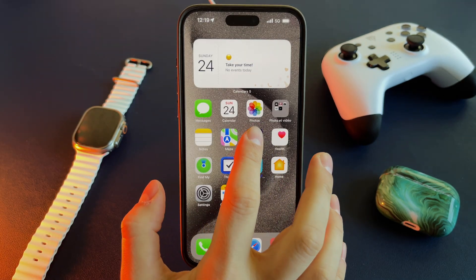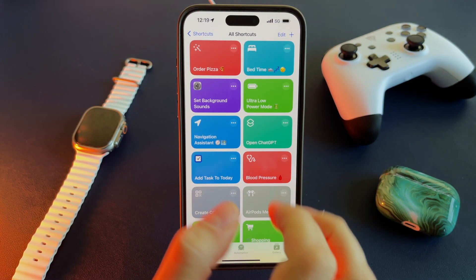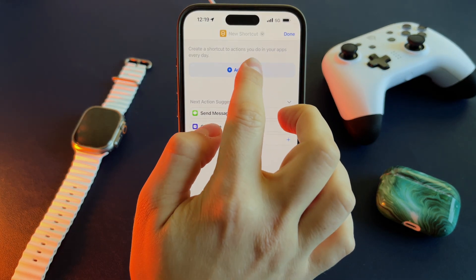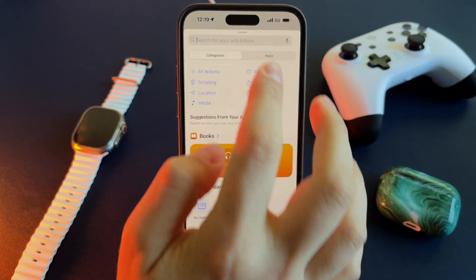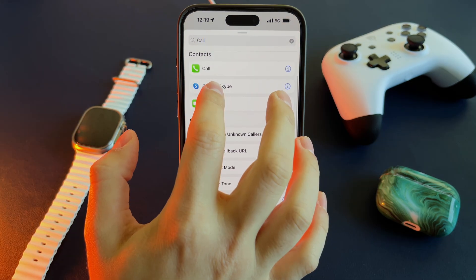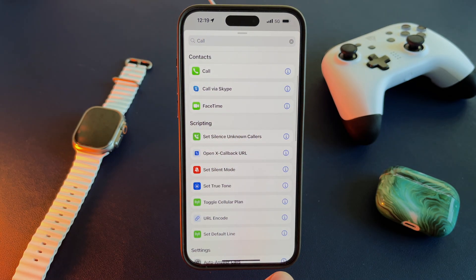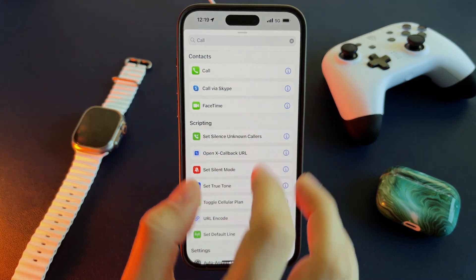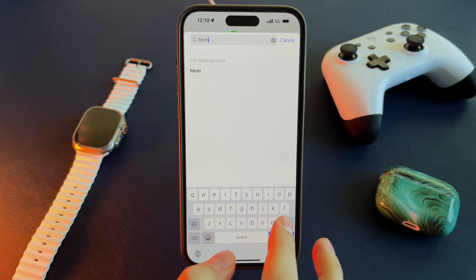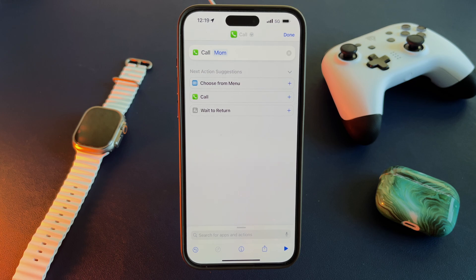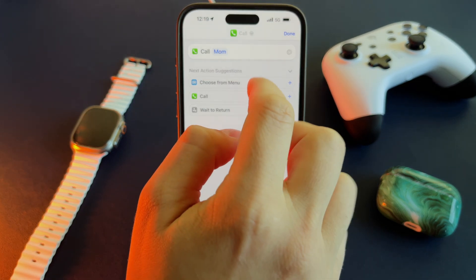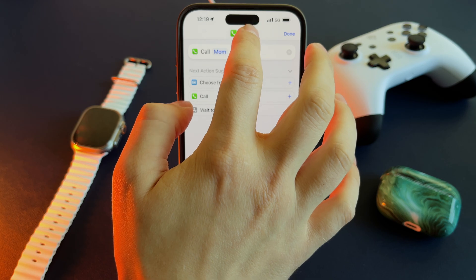Here's a quick tutorial on how to assign a phone number to the action button. Open the Shortcuts app and create a new shortcut. In the action field, search for 'Call' and tap on it. Then select your contact — for example, your mom or your wife. You can even customize your shortcut by changing its name and adding a custom icon.